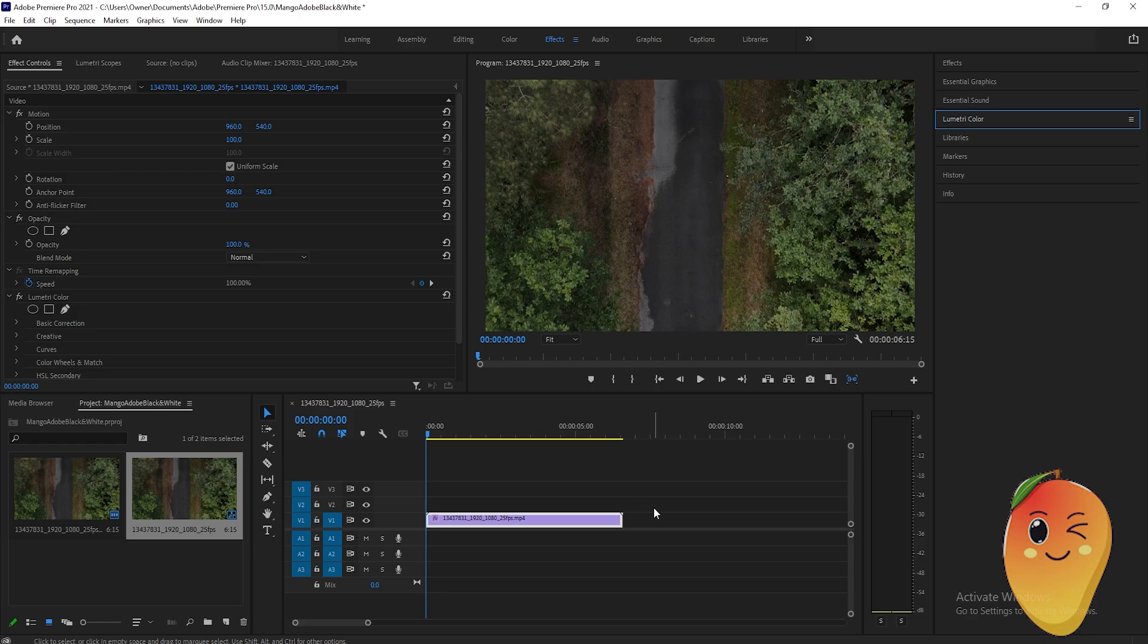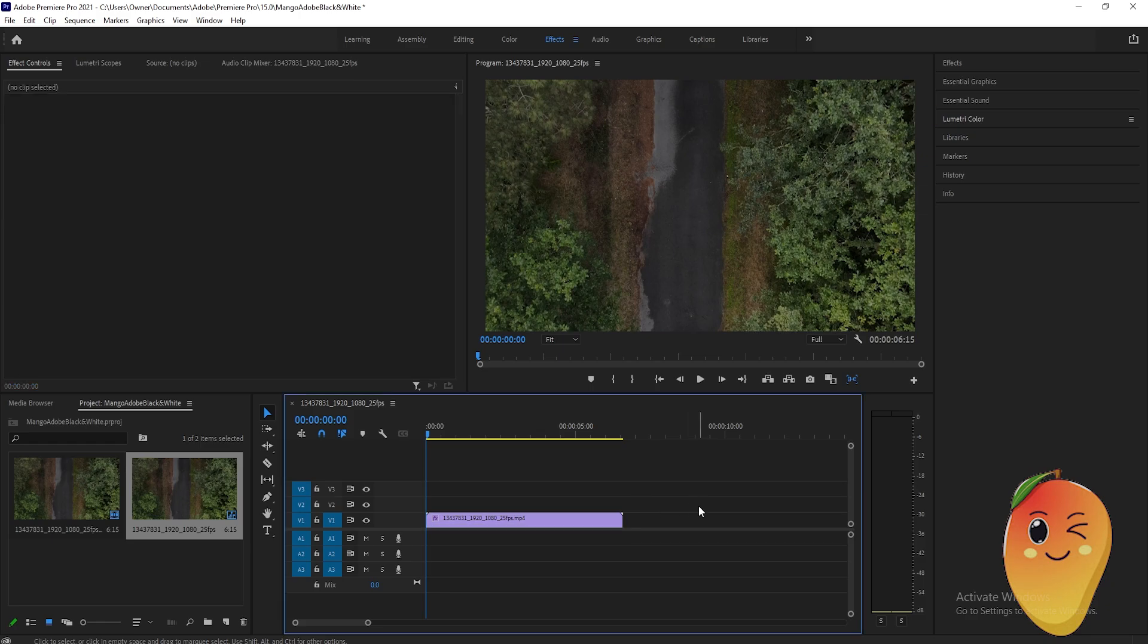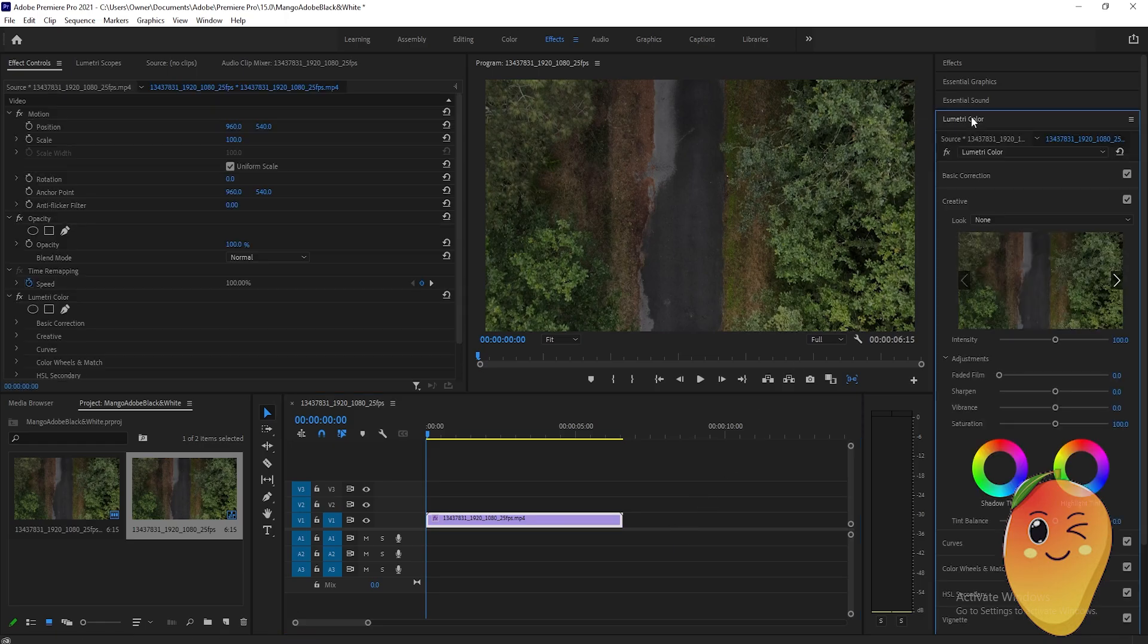In this video tutorial, I will teach you how to turn this video into black and white. The first thing we need to do is go to the Lumetri Color section, click here, and go to Creative.